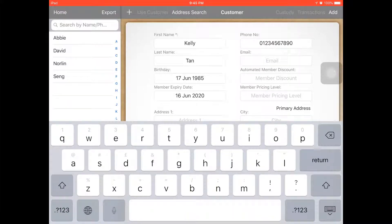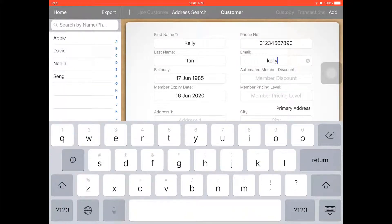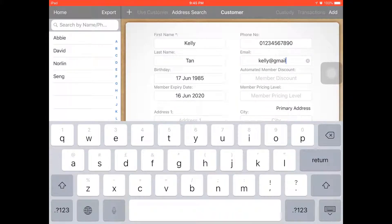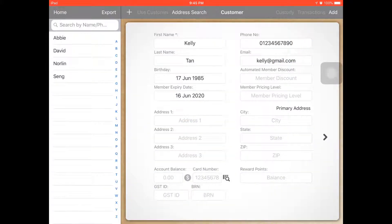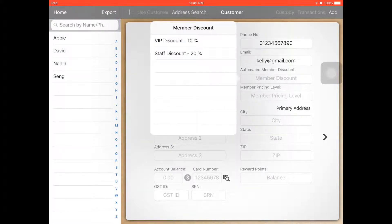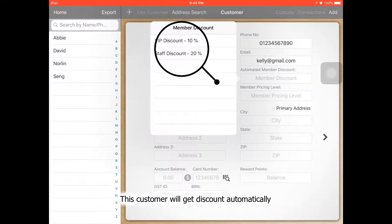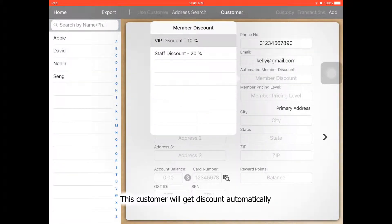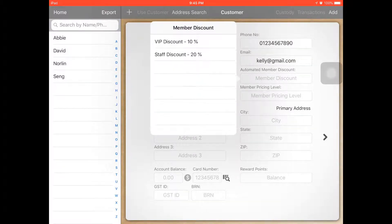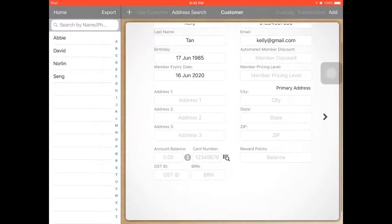Other than that, you can also add the customer email. And you can set the automated customer discount — for example, you can set VIP 20% or Staff 20% discount.